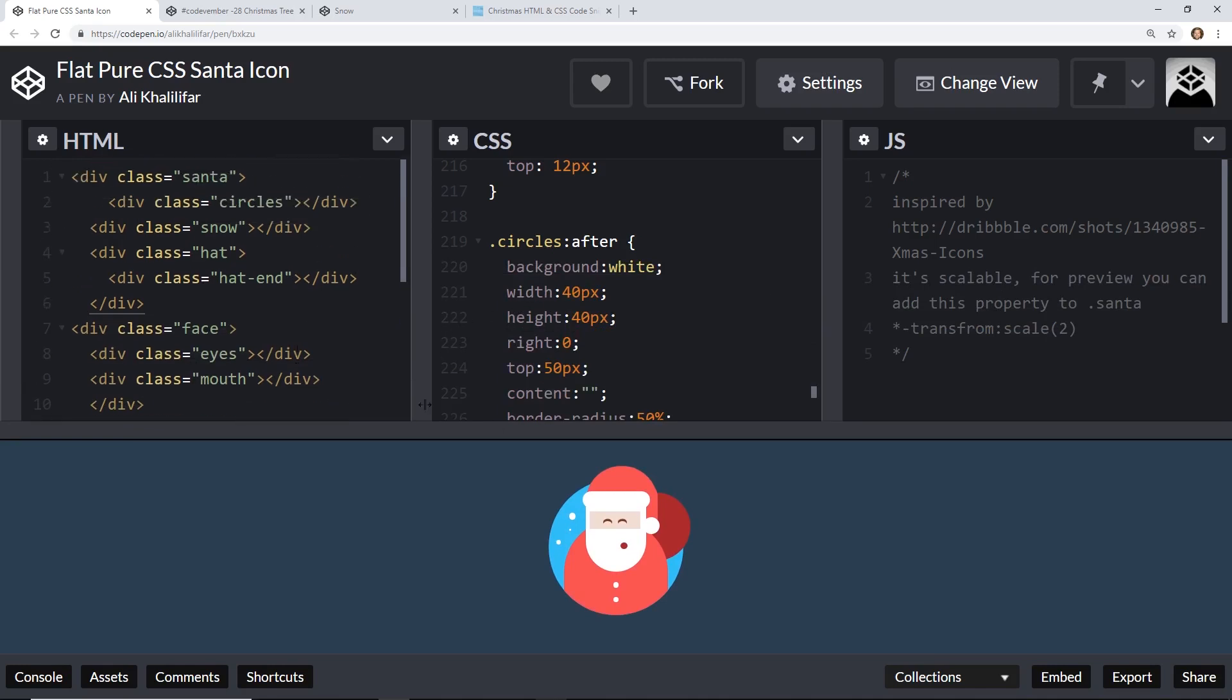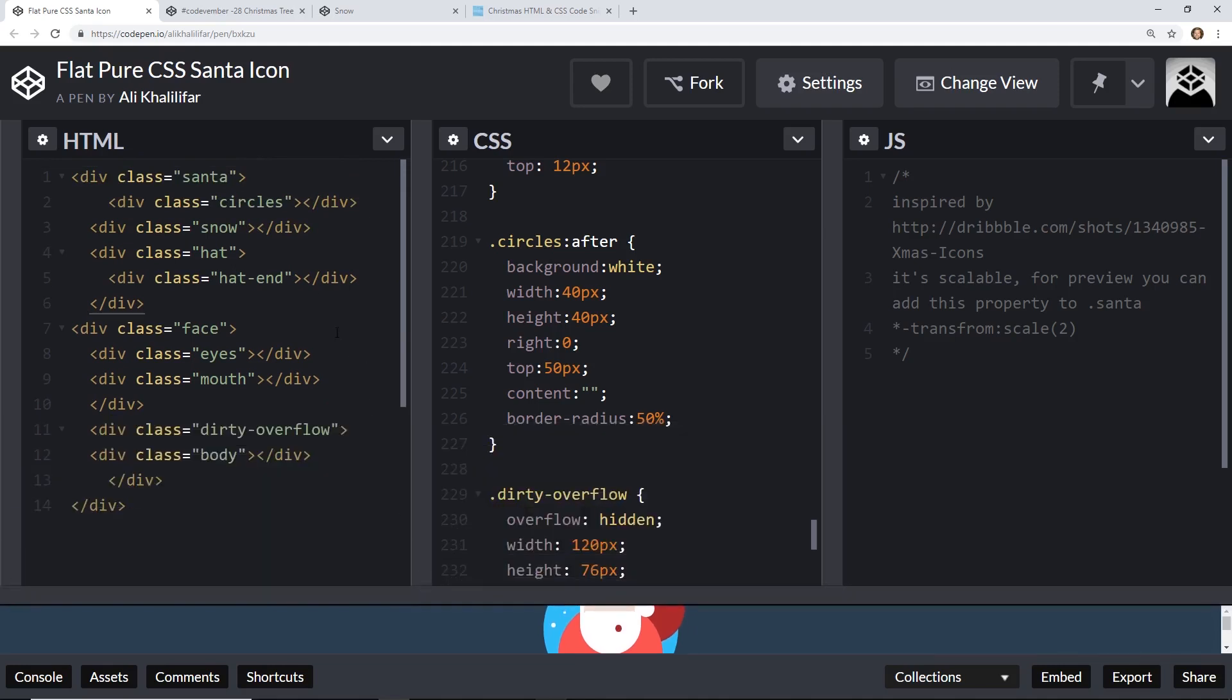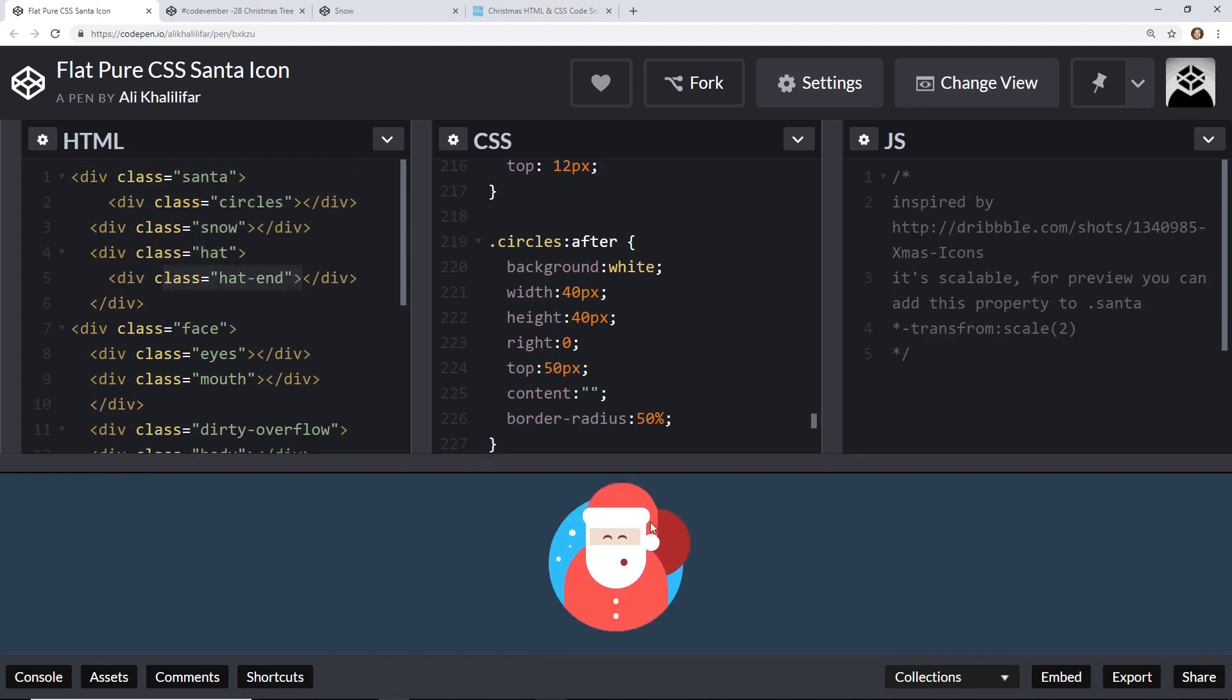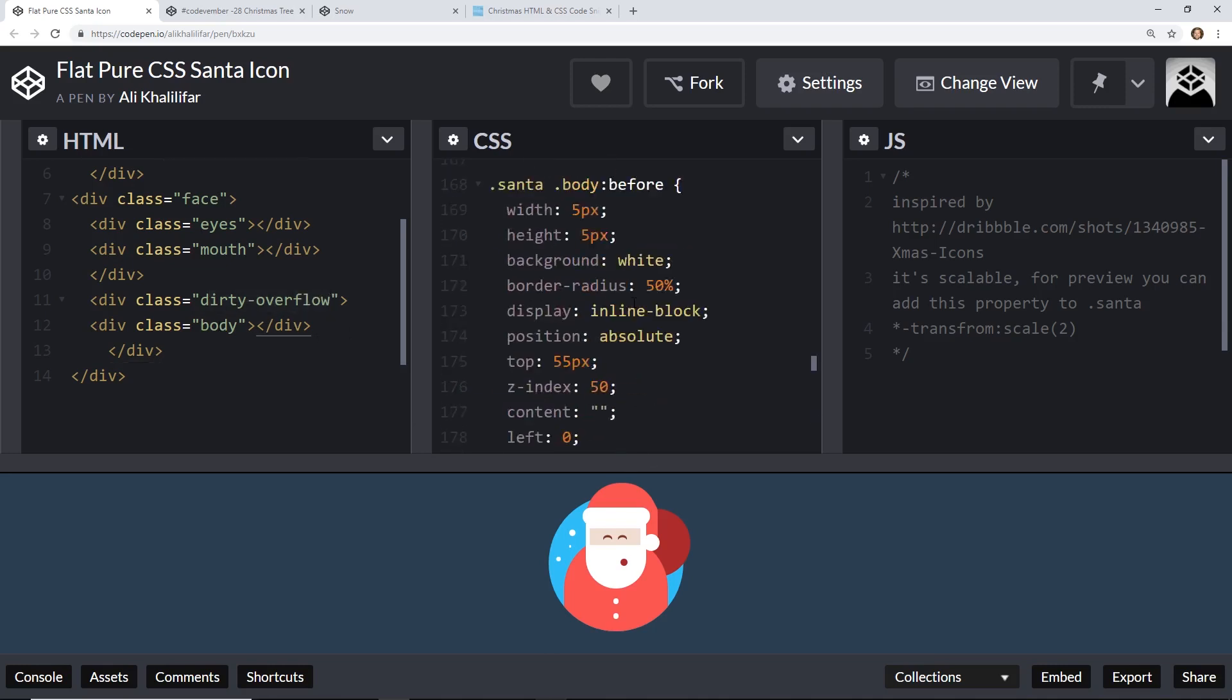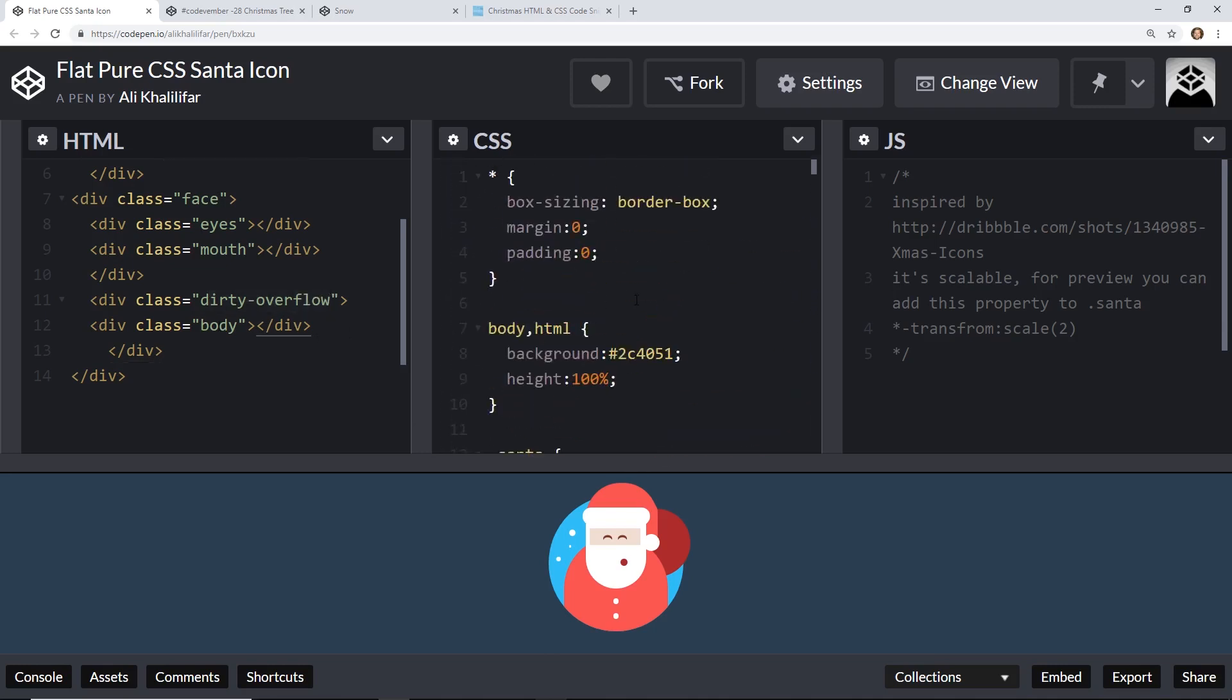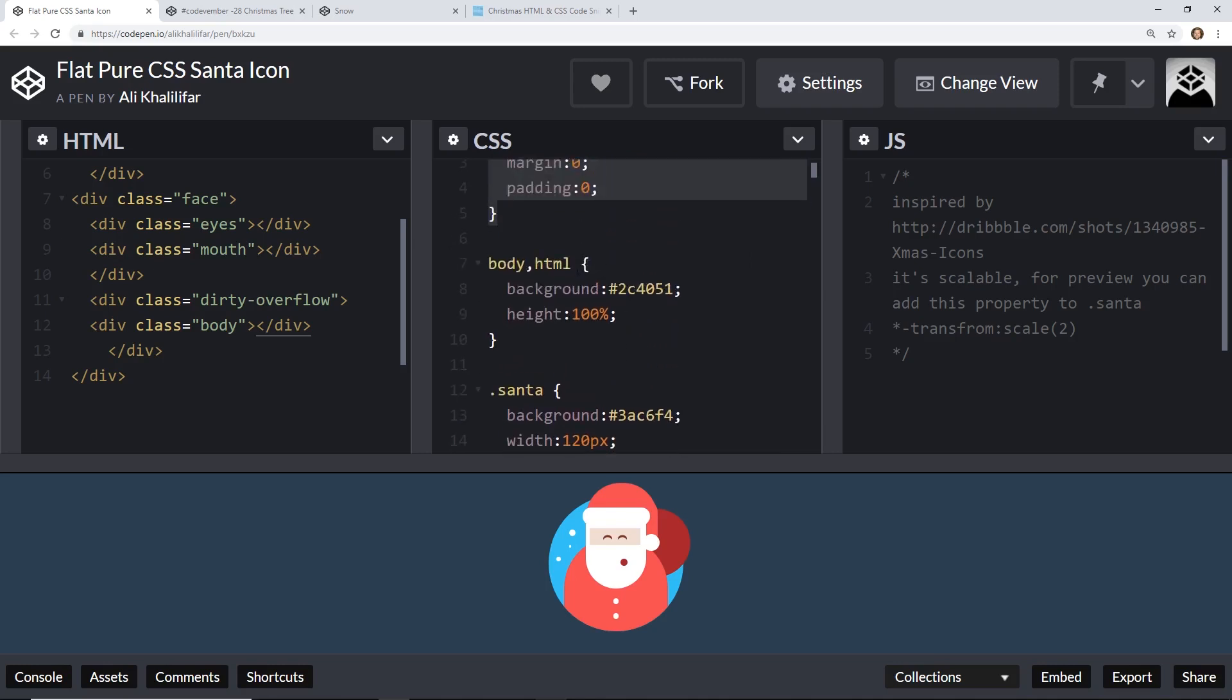You see here, here's the code pen for it. It's really simple CSS, we have a santa, then we have a cluster circles, snow, hat, hat end. You can see here this little part here is what they call the hat end. Face, mouth, eyes, some dirty overflow and body which we'll take a look at. So the CSS is pretty comprehensive, it's pretty simple actually.